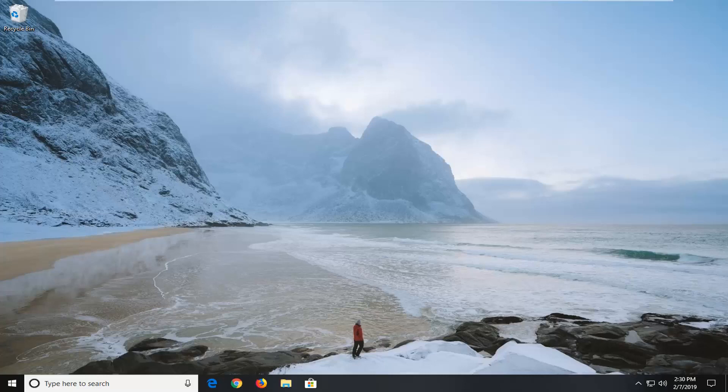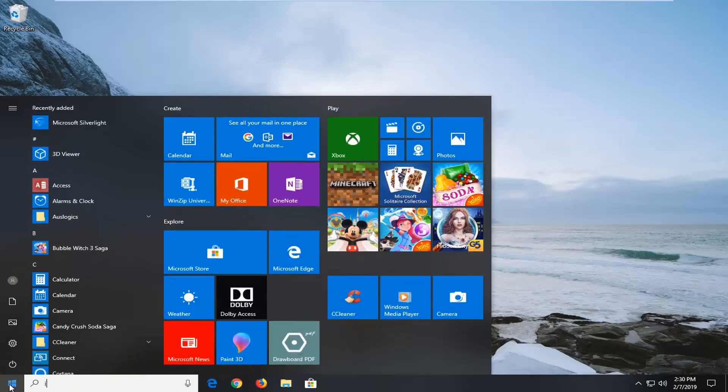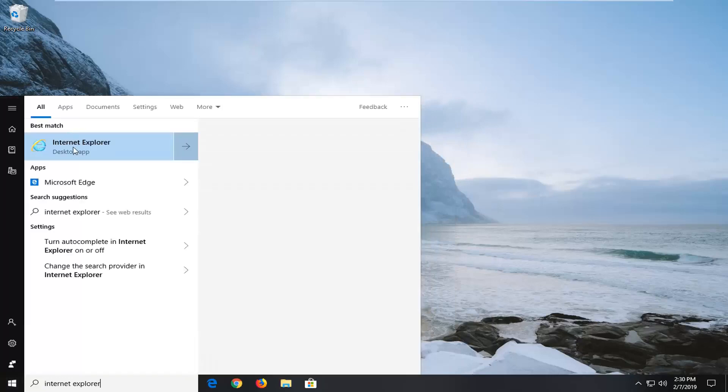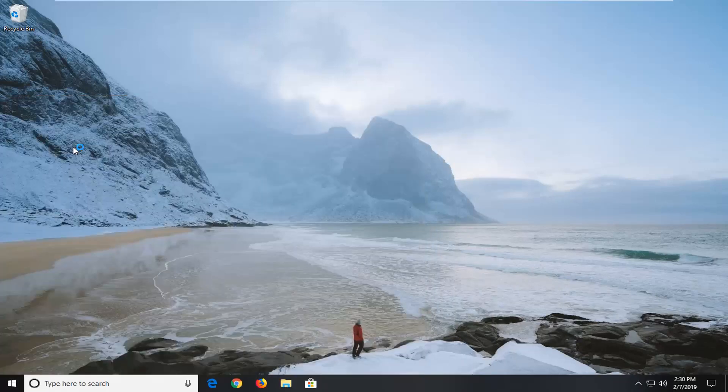So you're going to go ahead and left click on the start menu or however you want to normally open up Internet Explorer. I'm just going to type it into the start menu search and we're just going to open up Internet Explorer here as you would any normal web browser.